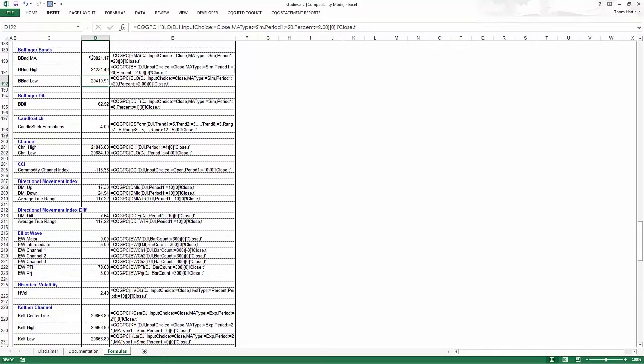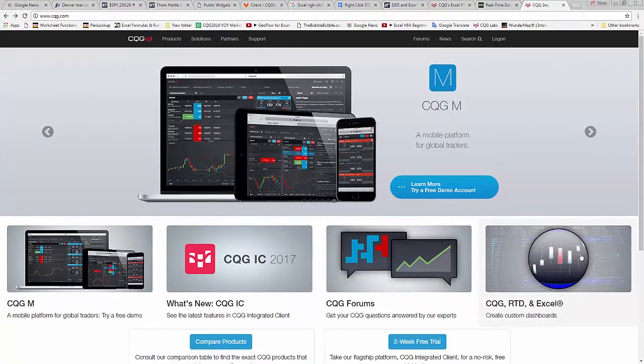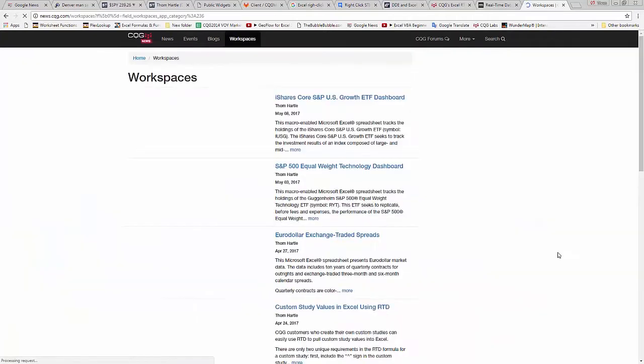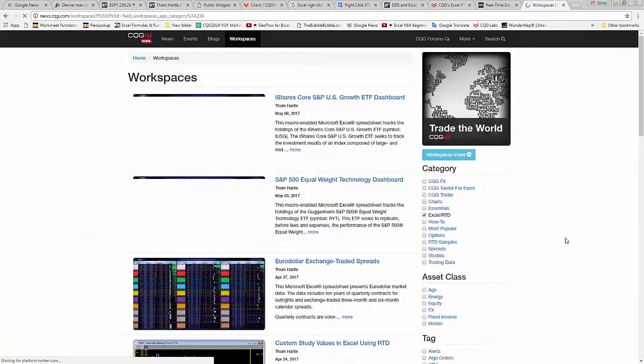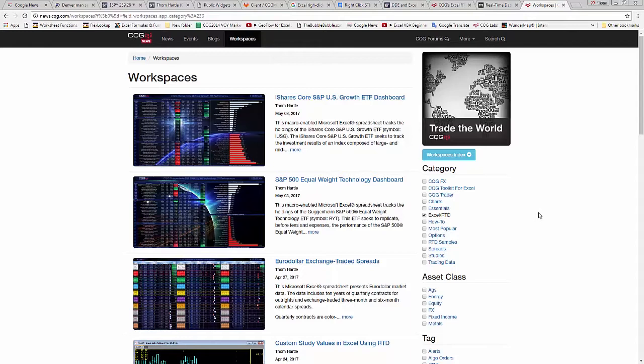We have a similar spreadsheet for RTD. So I'm going to show you our website and how you can find these things. So here's CQG.com. Click here on CQG RTD in Excel. And here you'll find approximately 200 posts that I have done that are either dashboards that display market data for particular exchanges, as well as how-to posts.